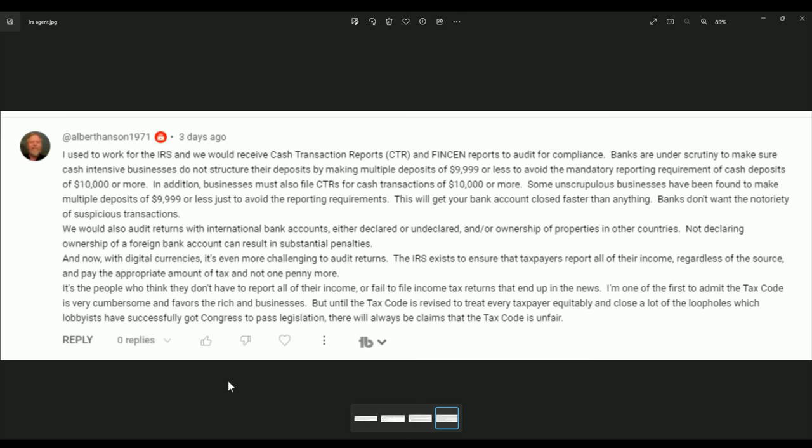Okay. They want, the cash is easier to deal with. There's no plans of stopping making cash or printing money. The IRS exists to ensure that taxpayers report all of their income, regardless of the source, and pay the appropriate amount of tax and not one penny more. So, the IRS is there to make sure you pay it. That's what it's about. It's just about money. If you make it out of anything else, that's fine. You can do that if you want to, but you're not going to be factual. It's about getting that money from you. They just want your money. That's all they want. They don't care about you.